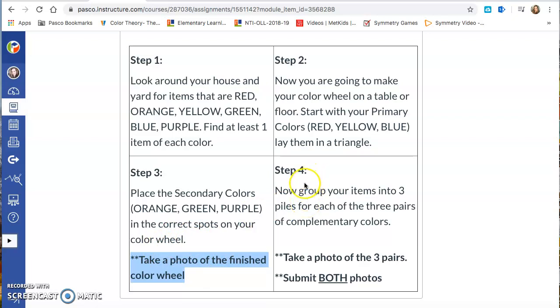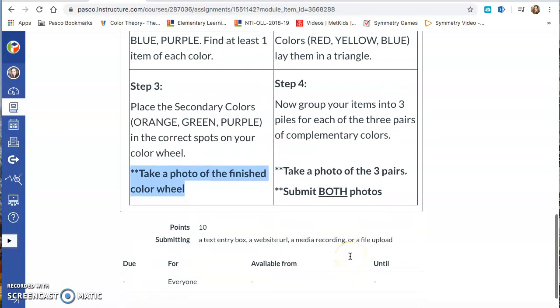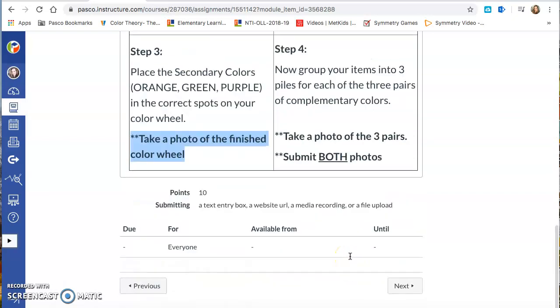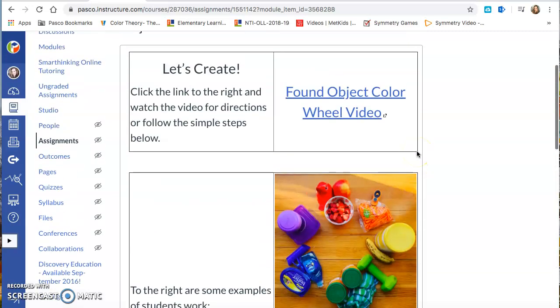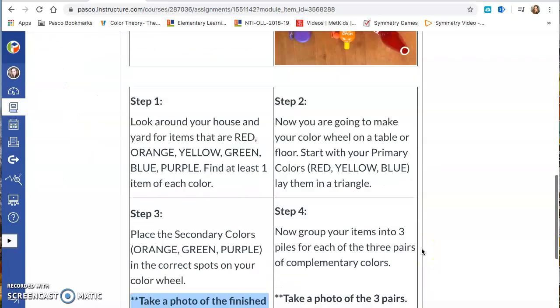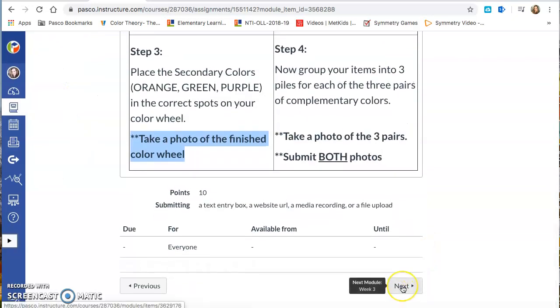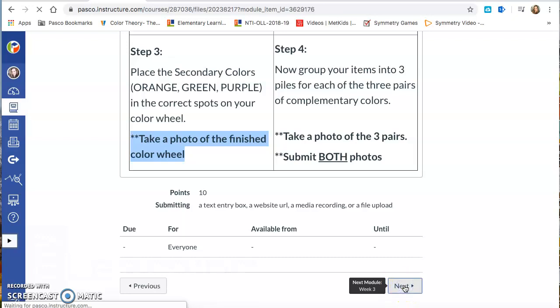Your fourth step is you're going to group your items into three piles for each of the three pairs of complementary colors. So you're going to make three piles. You're going to put your complementary colors together and then you're going to take a photo of that. Then there'll be an option for you right over here where you can submit your work. Because I'm a teacher it's not going to allow me to do that. And then that's going to take you, if you hit next, it's going to take you straight into module 3.